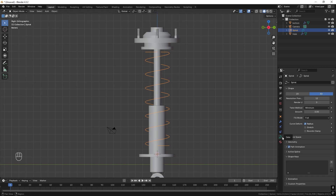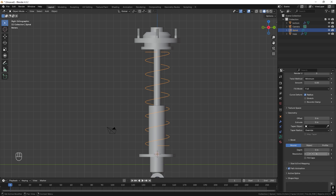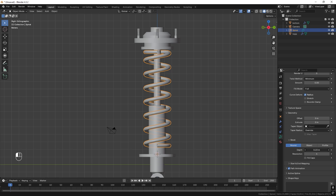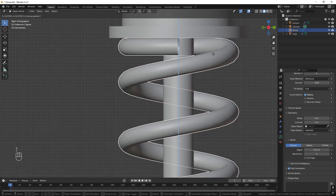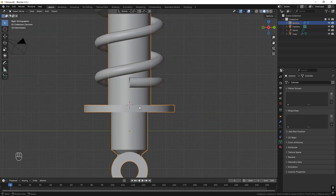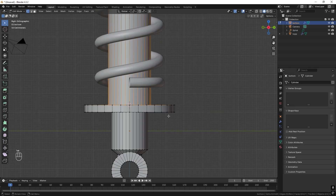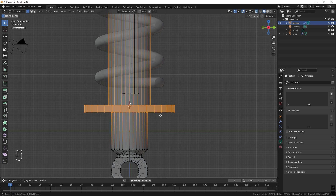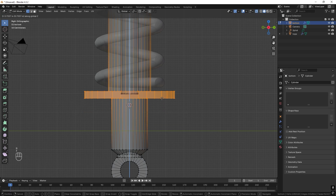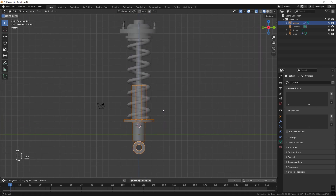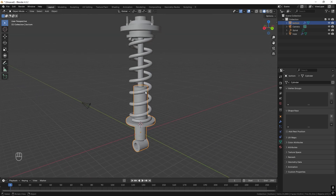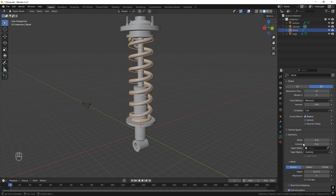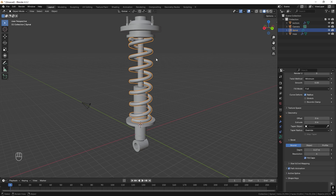Press the data tab, open up Geometry, and go to the Depth value — increase it to give the spring thickness. Use G and Z to move the spring to the top part, and take the lower part, activate X-Ray with Alt-Z, select all of these and press G and Z to move it up to the bottom of the spring. To fill the holes, select the spring, go down to Bevel and check Fill Caps.